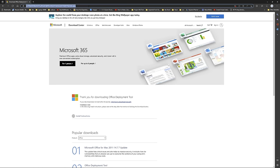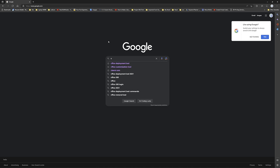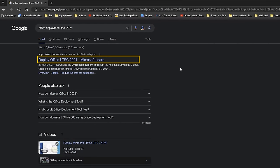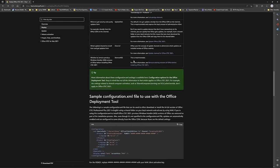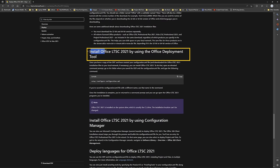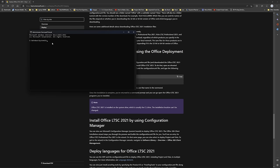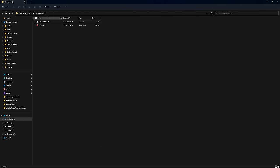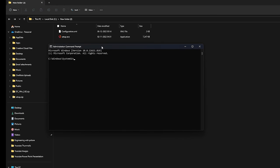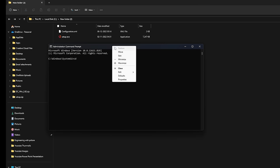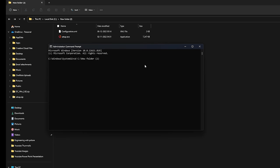Now go back to Google and search 'Office Deployment Tool 2021'. Visit the Microsoft site that says 'Deploy Office LTSC'. Scroll down your page and find the link that says 'Install Office LTSC 2021'. Press the menu button and type CMD. Click 'Run as Administrator'. We need to change directory to where we kept the setup file — copy that path. Type 'cd', then right-click the status bar, select Edit, click Paste, and press Enter.